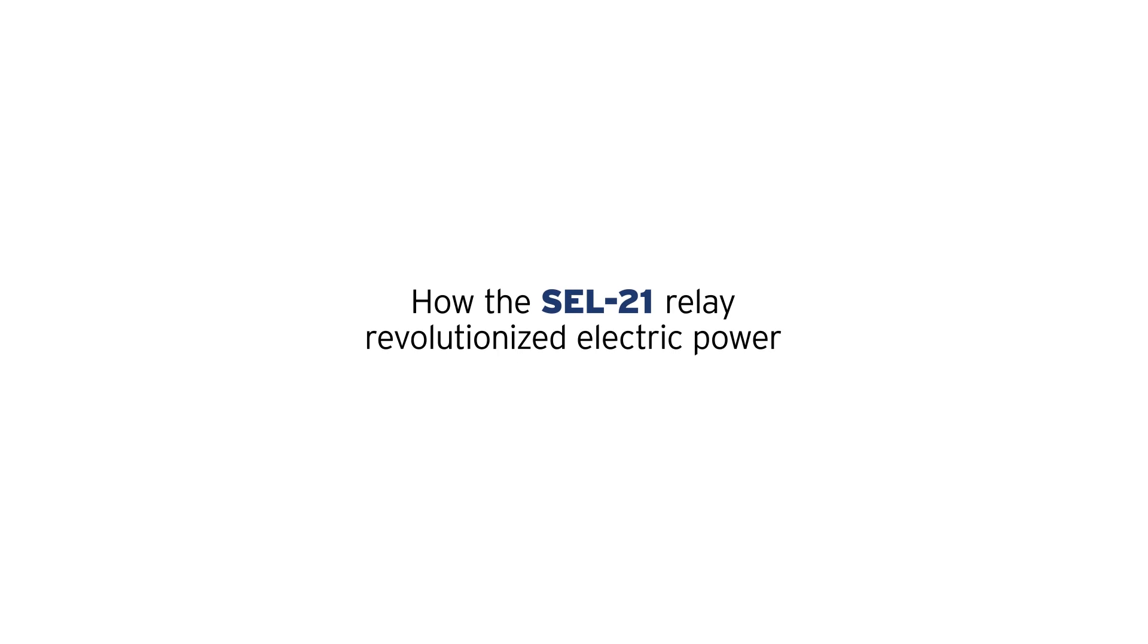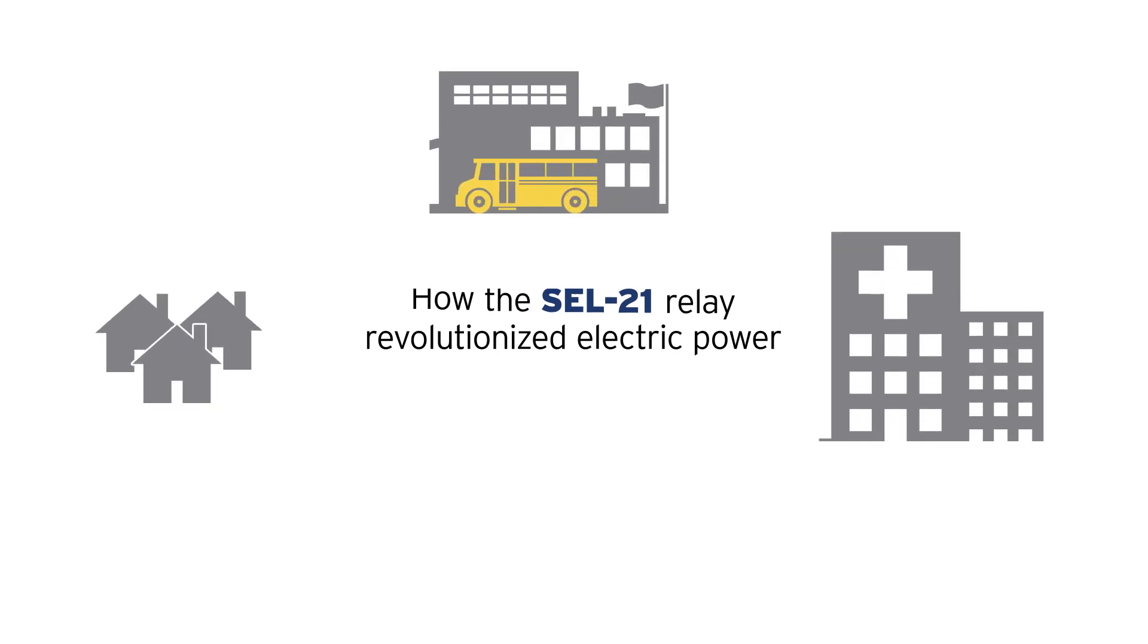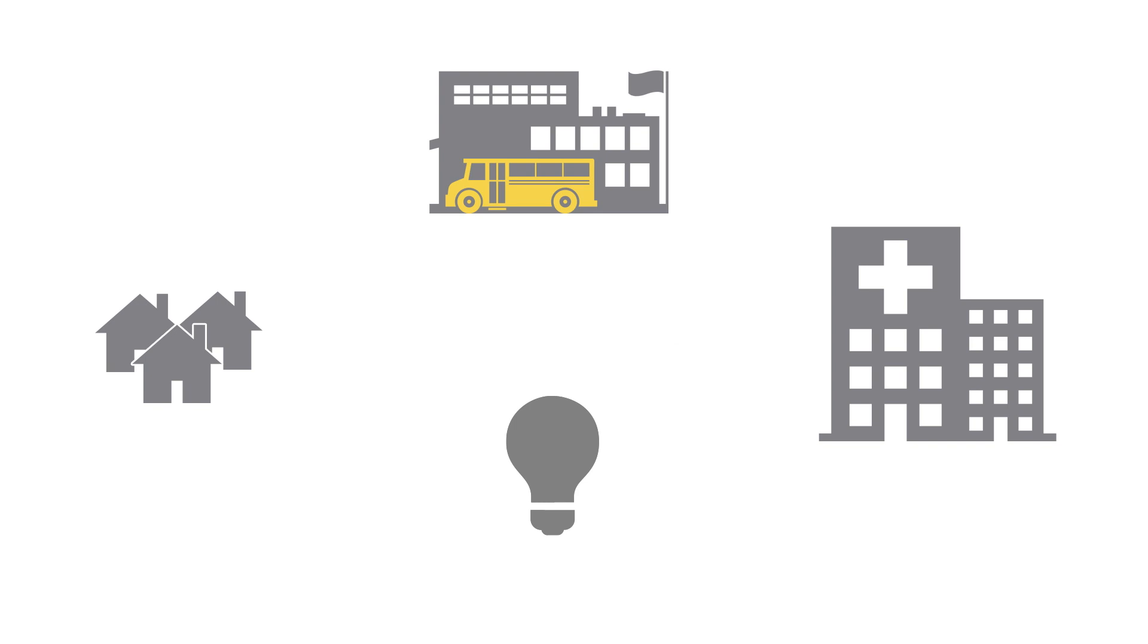The electricity we use in our homes, schools and hospitals can be accessed with the flick of a switch made possible by our amazing power grid.